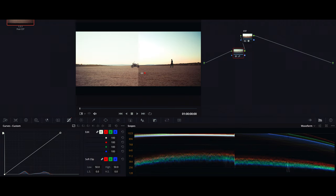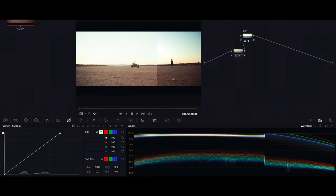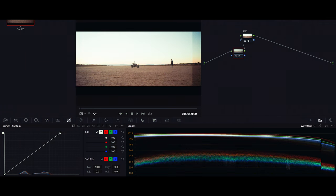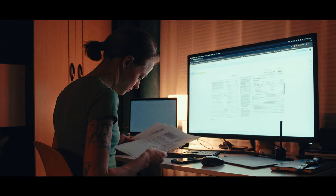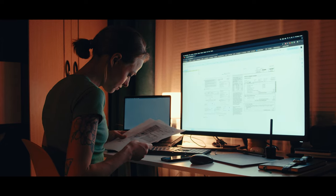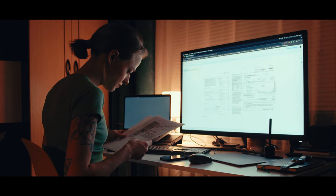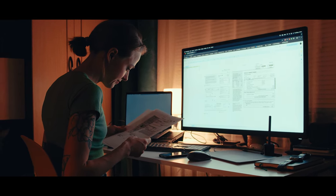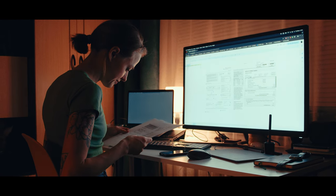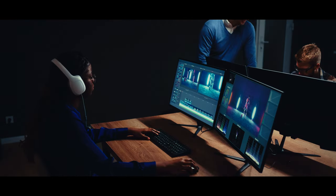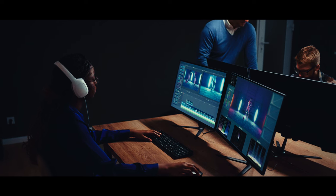Having a bigger color space and transforming it to a smaller one was not a problem until we started shooting with multiple cameras. The problem arises when you are shooting your feature film on three different cameras and all of a sudden the color adjustments you made for your Red footage render a different output when applied to your Sony camera footage. To sort out this headache,